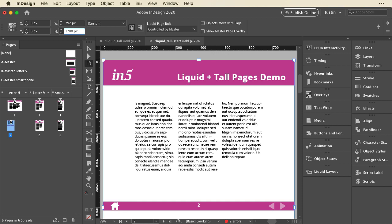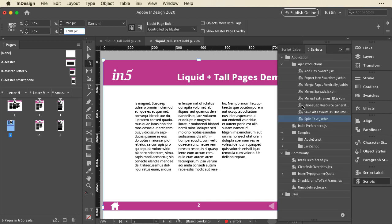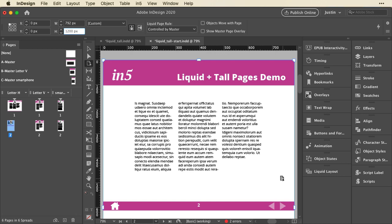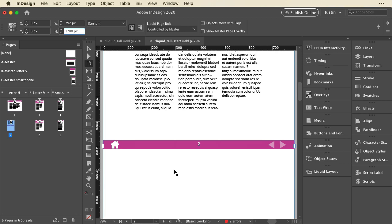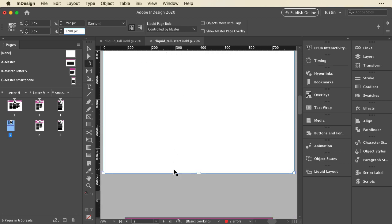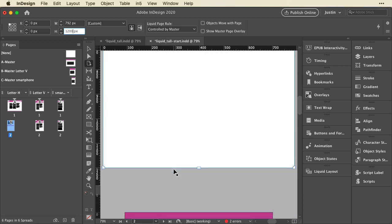But there is a script if you have existing pages that you want to merge together into a tall page. So you have like three pages that you really want to be one scrolling page. There is a script in the scripts panel that gets installed with in5. And it is called merge pages vertically. It's under the Ajar Productions heading in there. So that's just a quick note if you want to do that. In this case, I'm essentially building them from scratch. So I made this 1200 pixel tall page.